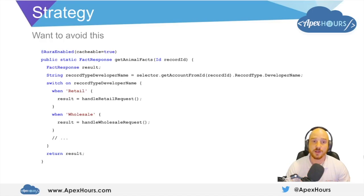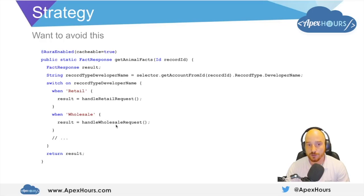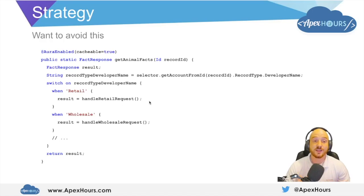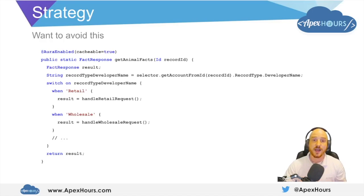Here's an example of a switch statement — it's pretty easy to read because it's so simple. What we're doing is we're taking the record type's developer name, and when it's retail we'll handle the retail request, when it's wholesale we'll handle the wholesale request. But the problem is that as your application grows and matures, these different contexts might become more and more complex. You're going to need to keep writing multiple separate handlers for every different context, and each one of these handlers is just another private method within one particular class, so the responsibility of the class grows and grows as you handle all of these different contexts.